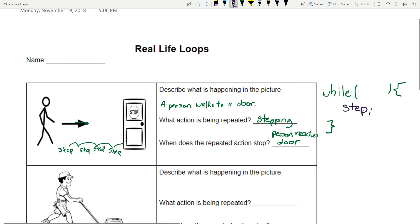Now, when should that action stop? That's what goes up here in the while condition. We want the person to take steps until they're at the door — until 'at door.' I'm going to write 'not at door.' Why? Because whatever goes in between these parentheses, whenever it is true, our loop will run. So: wall, not at door. Am I at the door? No, I'm not at the door.